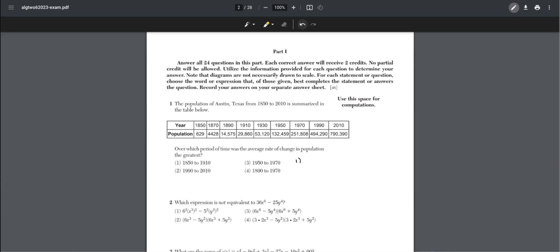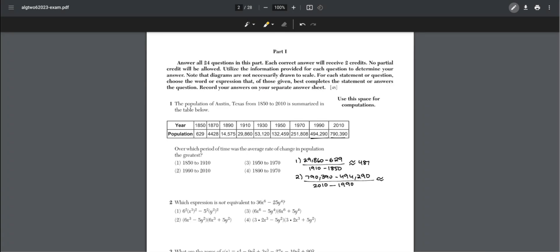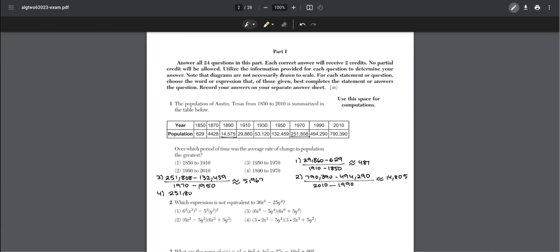For period one, this would be 487. Period two would be equal to 14,805. Period three would be equal to 5,967. And period four would be 2,965. So the greatest average rate of change is choice two.